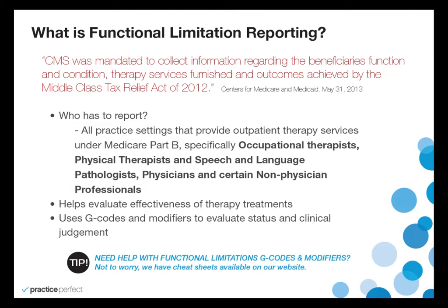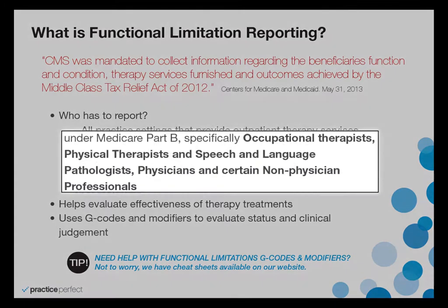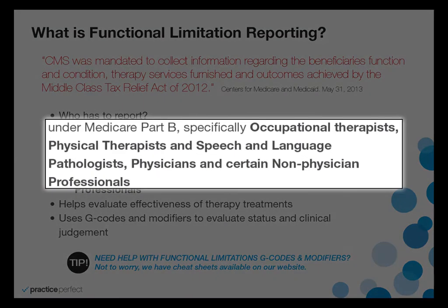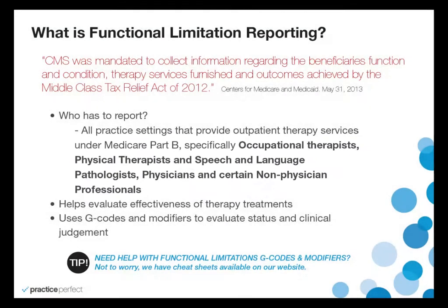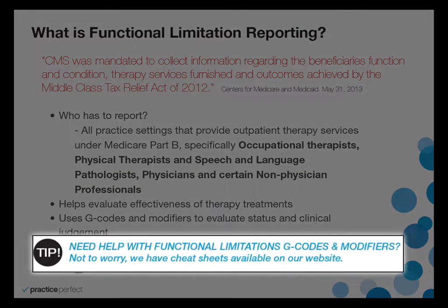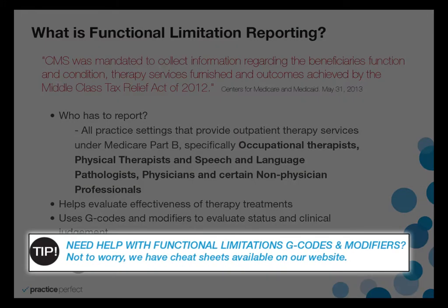Functional limitation reporting, also required by Medicare, is a mandatory requirement for all practices that provide outpatient therapy services under Medicare Part B. Somewhat similar to PQRS, you are also submitting measure codes for your patients as you monitor their treatment. For each treatment code, at a certain interval of time, you are required to report G codes as well as severity modifiers.